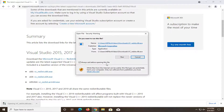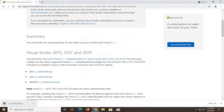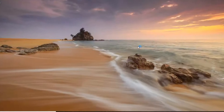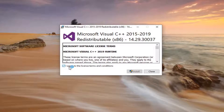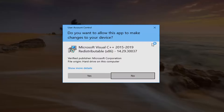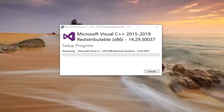Go ahead and open it up once it's done downloading. Select run and install. You want to agree to the license terms and conditions and select install. Select yes if you receive a user account control prompt.